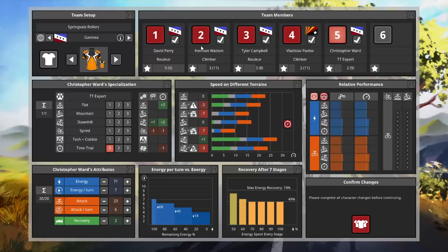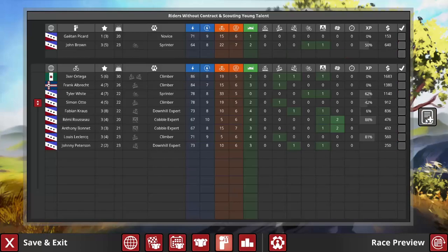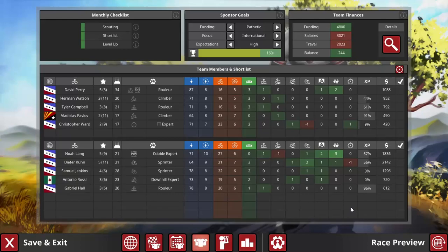Much better scout this time around. Dieter Kun, level 5 with 11 potential. The only issue is that, since I want to make sure I can afford Pavlov and Watson's contracts, in the long term we might not be able to keep Kun around too, even with the highest sponsor funding.